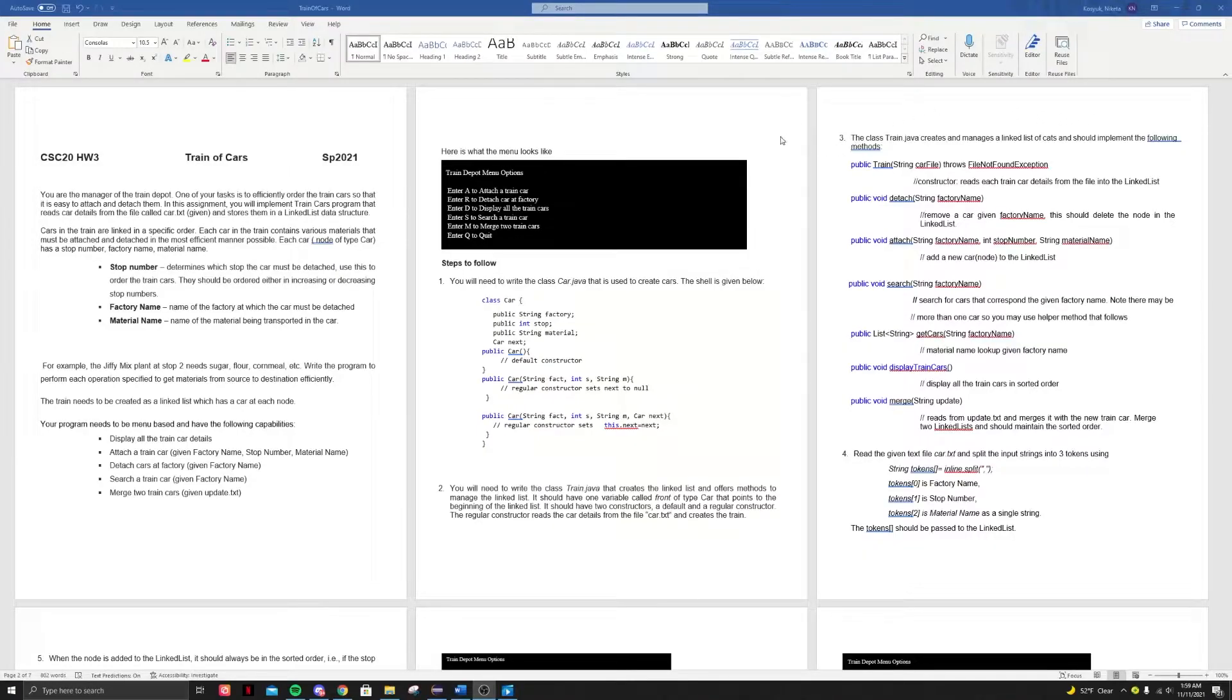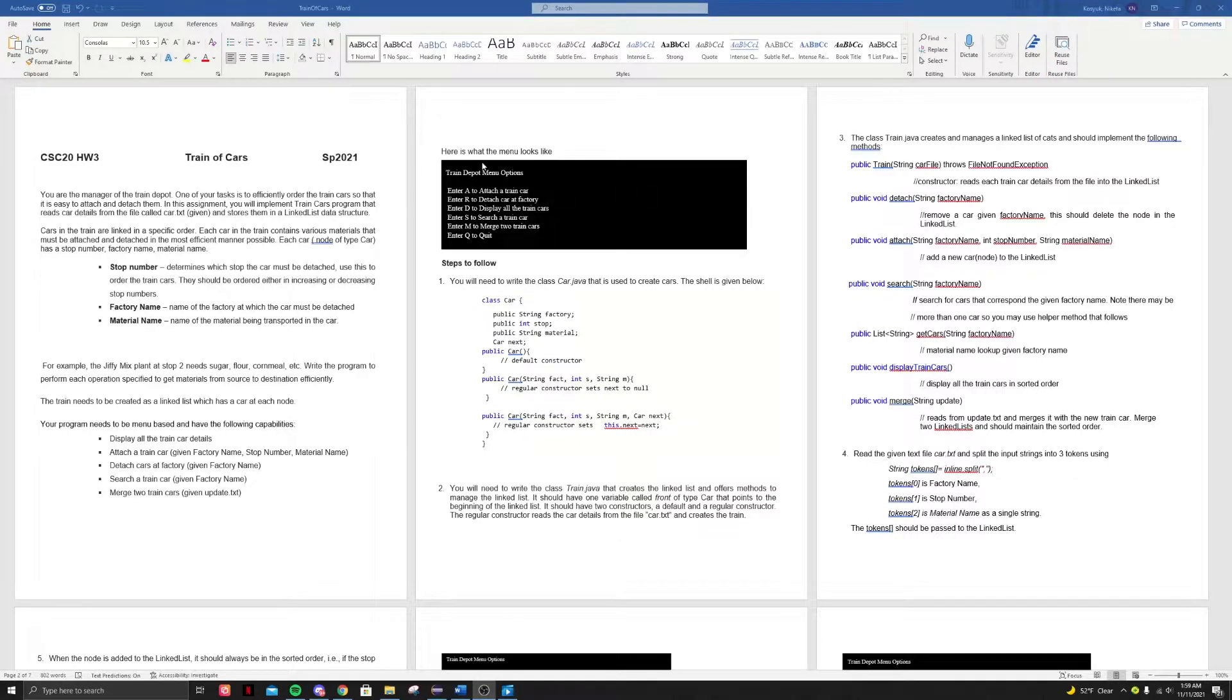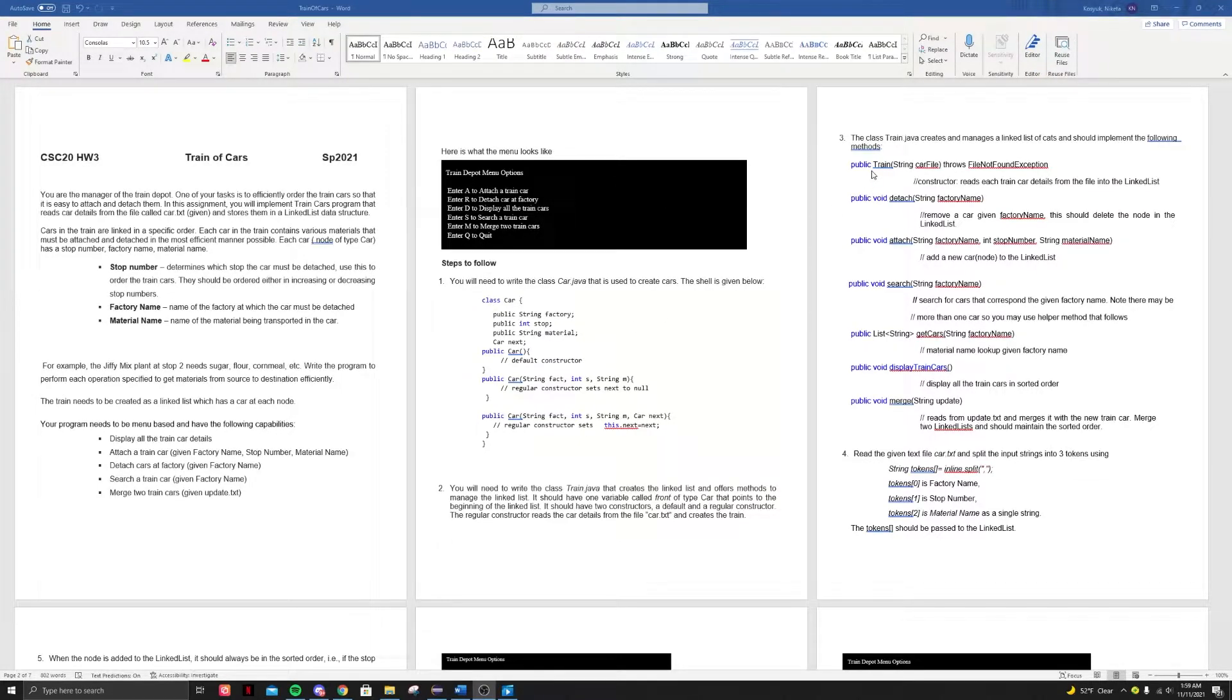All right. Now going back to this document. So now let's talk about the classes. So we are given a car craft, a car class and a train class.